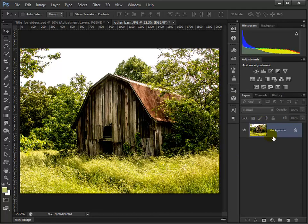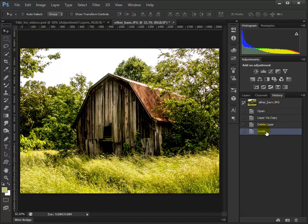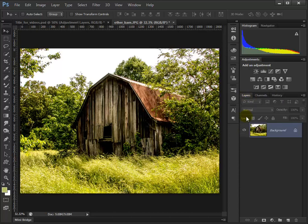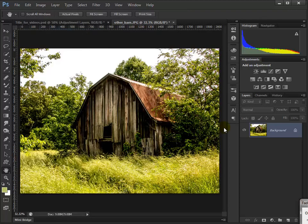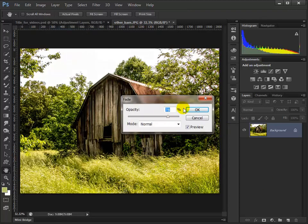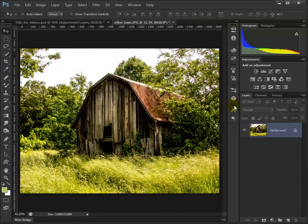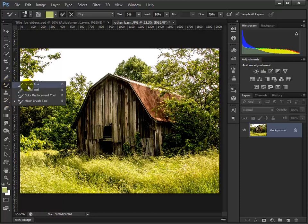We have nothing over here to show for what we just did. If we want to see it, we have to look in the History palette — you can see the levels right there. But if we keep working, this change I just made is permanent. I can go to Edit > Fade Levels right now, but once I make another move, that option is gone. Let's cancel that.